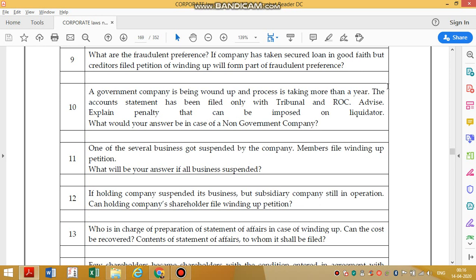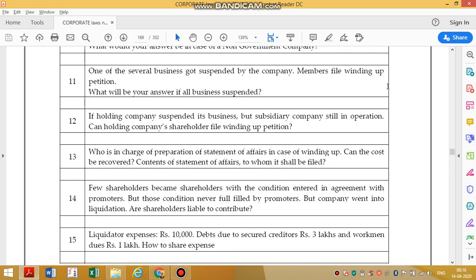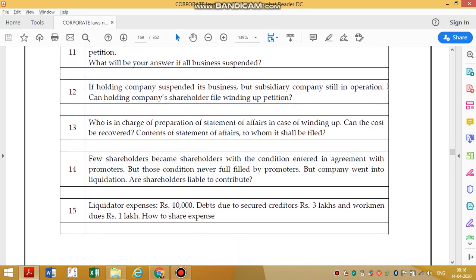One of several businesses got suspended — can a member file a winding up petition? No, because the company is continuing, they will not go for winding up. If all businesses got suspended, yes, they have to go for winding up. However, if a holding company suspends all its business but the subsidiary company is still in operation, the holding company cannot file a winding up petition.